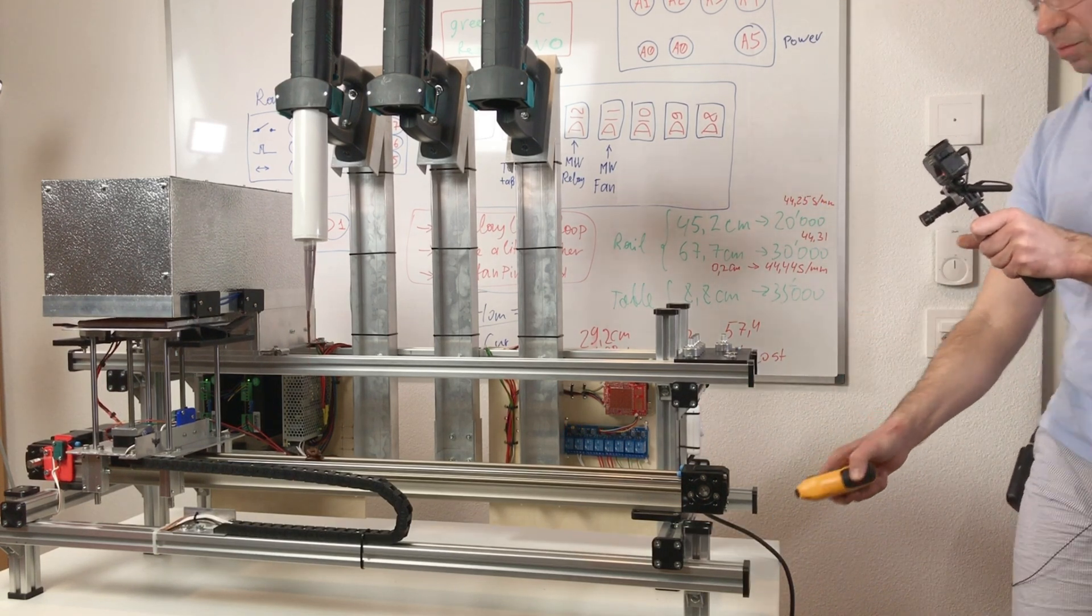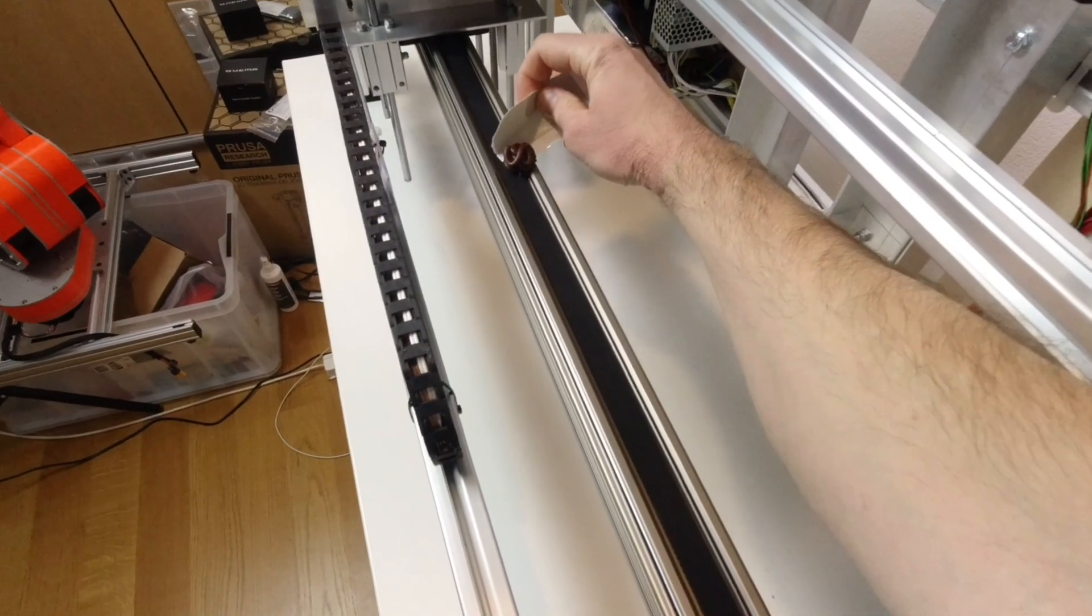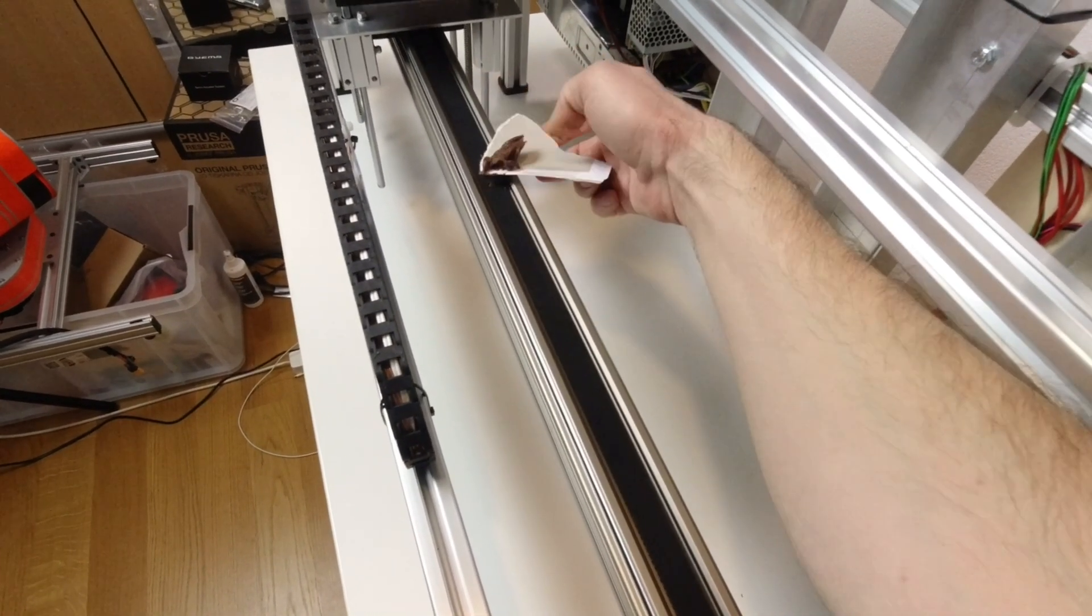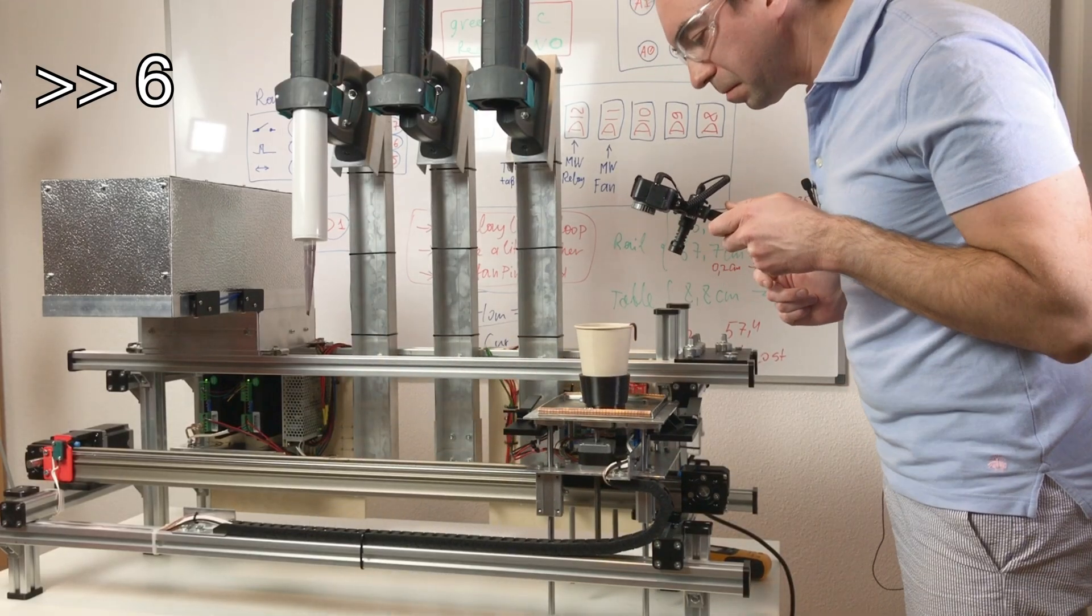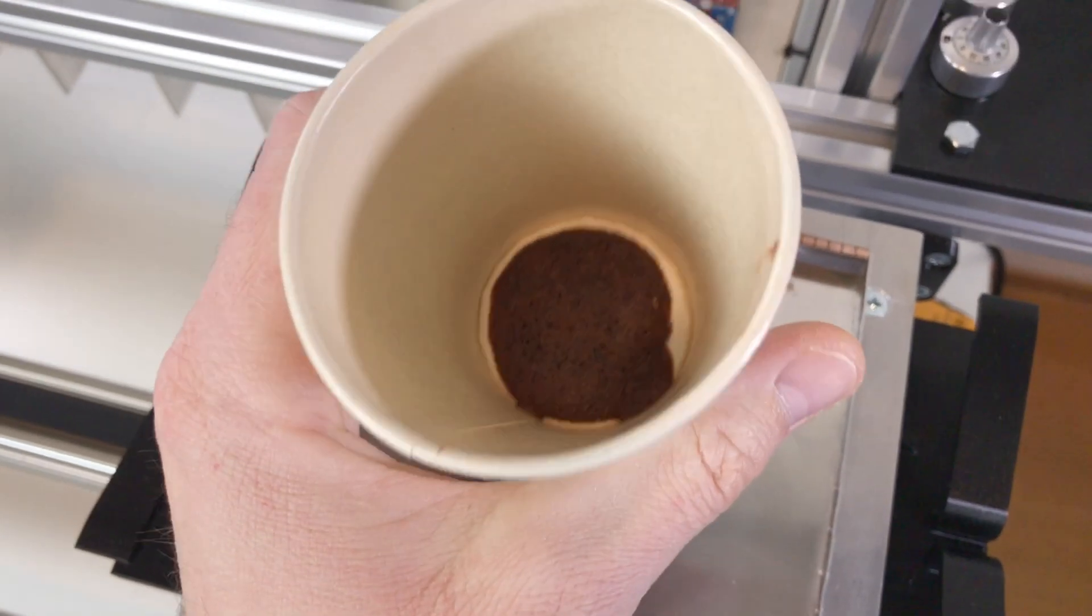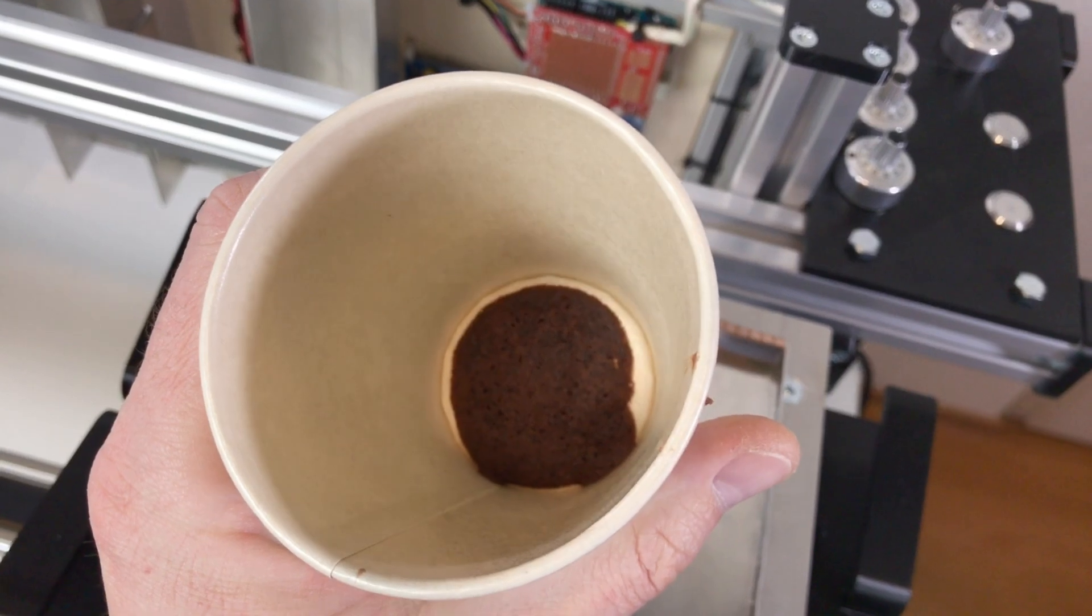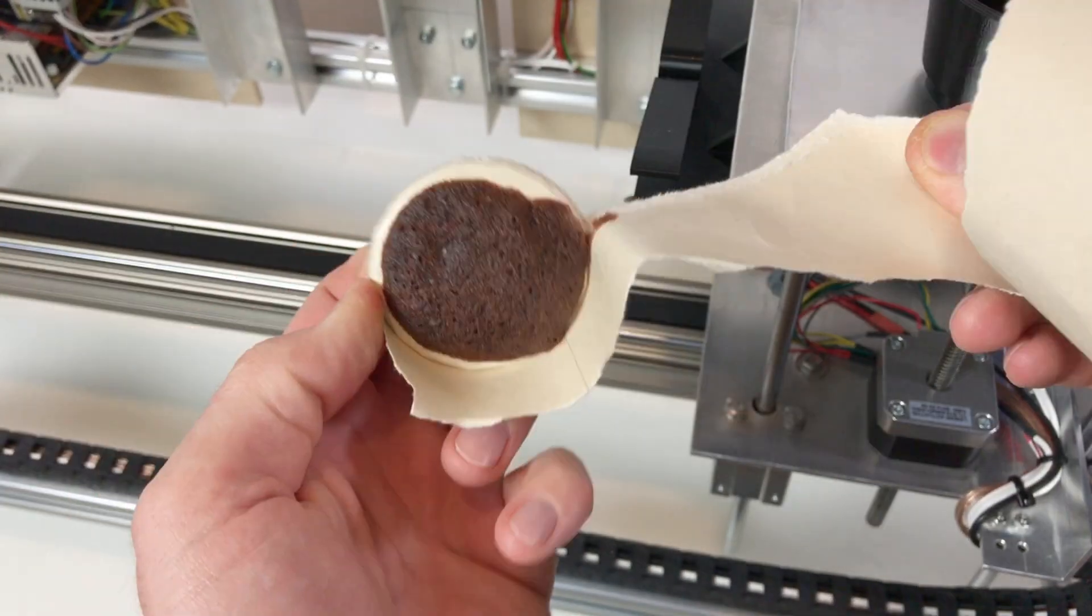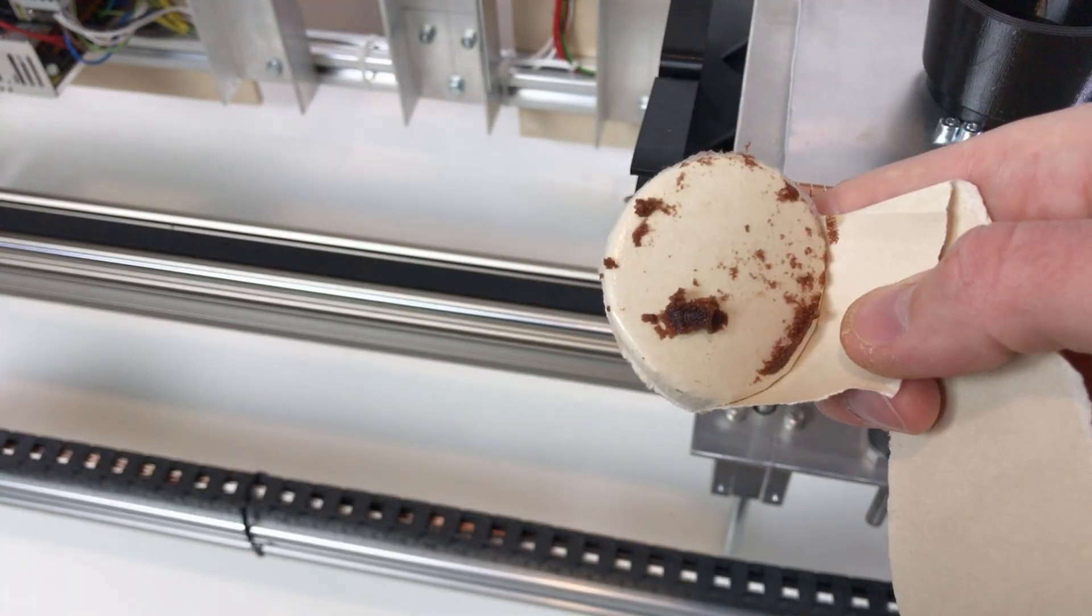There is not much dough actually inside. Microwaving is done. Look at this. This is what we have, a really tiny cupcake. It looks like it's cooked actually, it's edible.